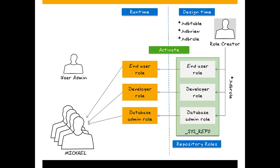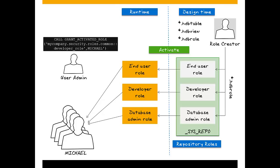If you use the SAP HANA Studio or SAP HANA web-based development workbench to grant roles, you won't notice any difference, but the underlying mechanism for granting repository roles is not the grant statement, but the execution of special stored procedures.